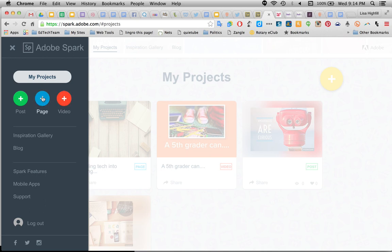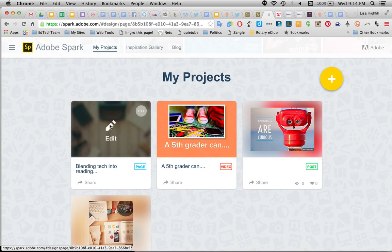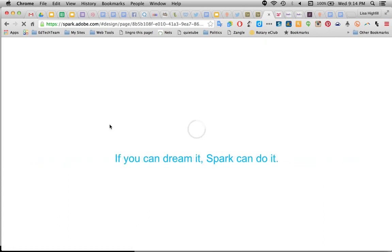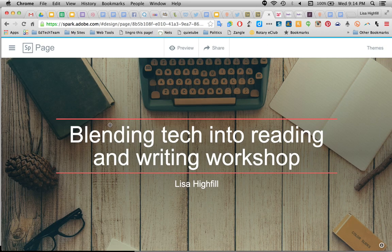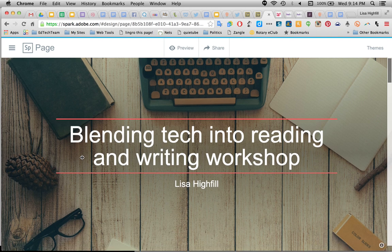Right now we're going to be going through how to create a page. But since I've already made mine, you can go back and edit. I'm going to quickly go through how to do this. When it first starts, it's going to ask you what your page is about — your title. I'm doing mine on my cycle of inquiry, so I'm going to start off with putting the topic: blending tech into reading and writing workshop.